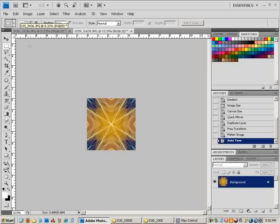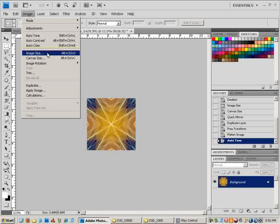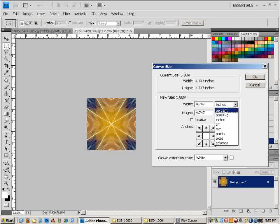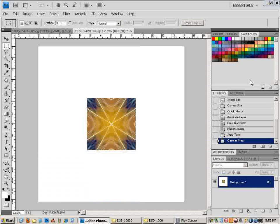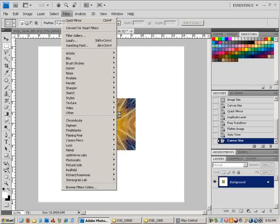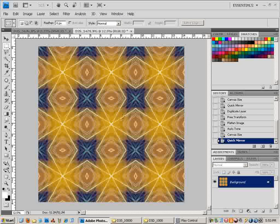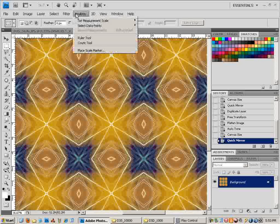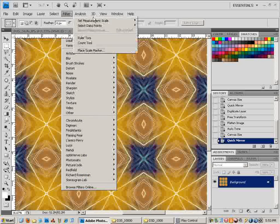Another thing you can do is mirror this several times. Go to Canvas Size again and type in 300%, and you won't really have to move any of the arrows — click OK, and mirror it again. You get a pattern, and that looks pretty nice. You can use this for lots of things.